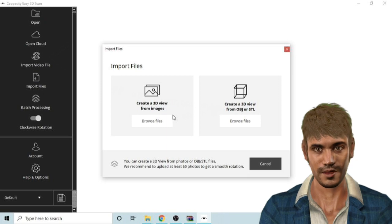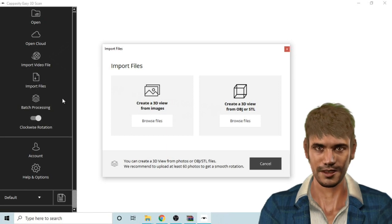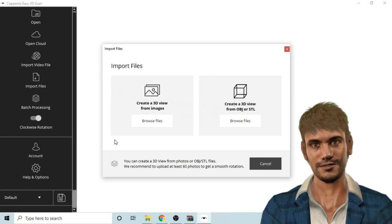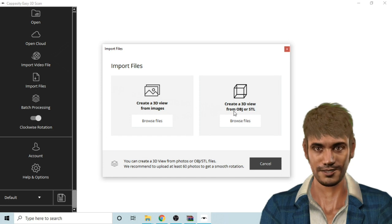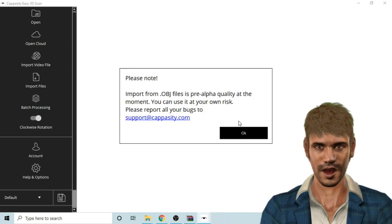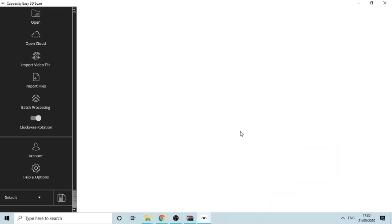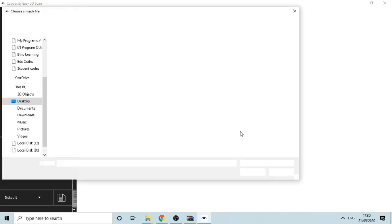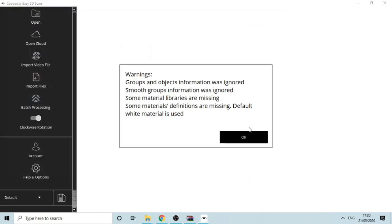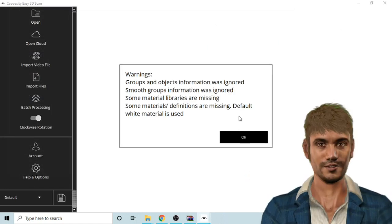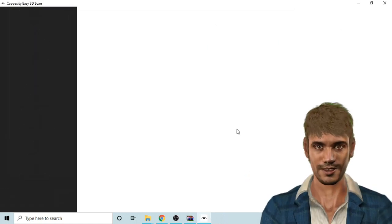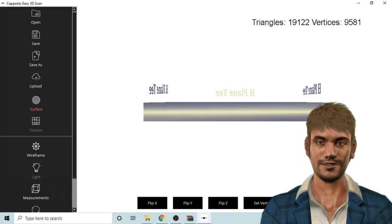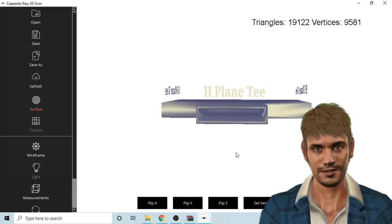Ok let us click on import files, then select create 3D view from OBJ, then browse and upload the file. There will be a note and a warning, just click OK. The file will be uploaded to the software.